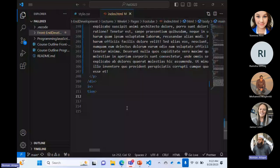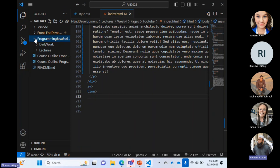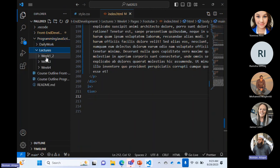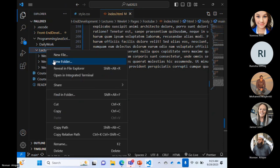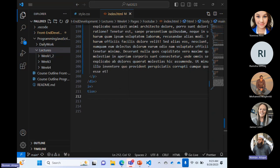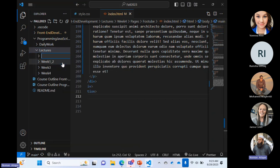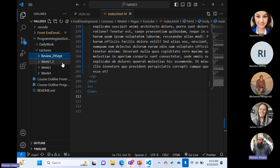You'll get the notes and everything from this session as well. I'll be doing programming in JavaScript because we are doing this for JavaScript. In the lectures folder, we have week 1, 2, week 3 and week 4. I'll create a new folder here called review underscore 29 September, just so everyone can remember. I am making this new folder and I would be working in that folder.